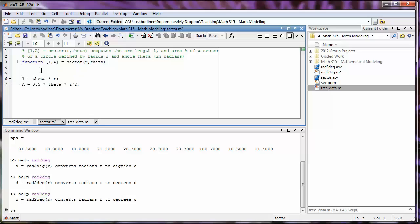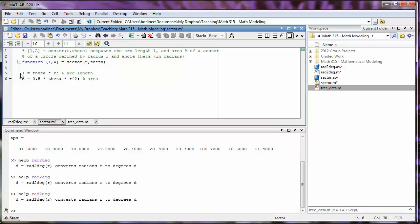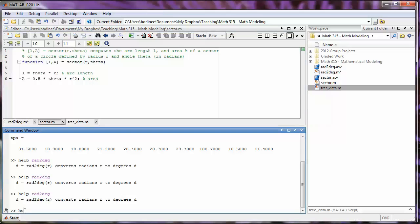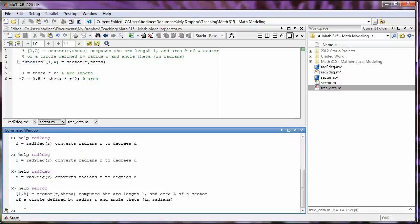I can also type additional comments inside the function to help us remember which computation goes with which output. After the arc length we might put a short comment that says arc length, and after the area we might put a short comment that says area. So we can put comments after commands as well — notice anything typed after the percent sign will be green because it's also a comment. I'm going to save this file. If we look at help sector, we have our useful help comment right there and we don't see any of the comments that are below the function declaration.